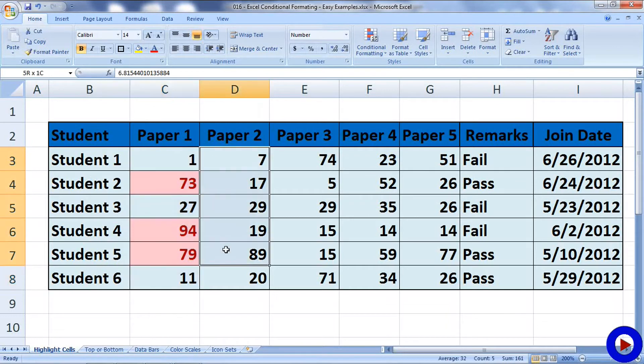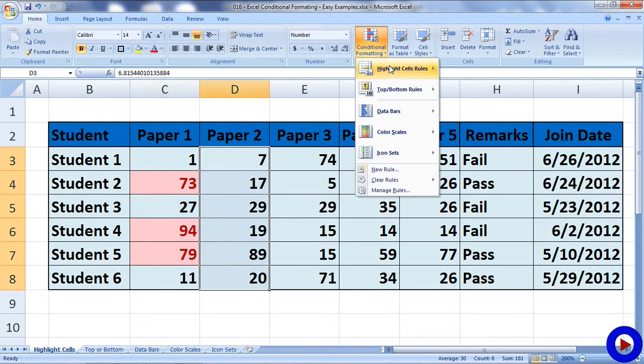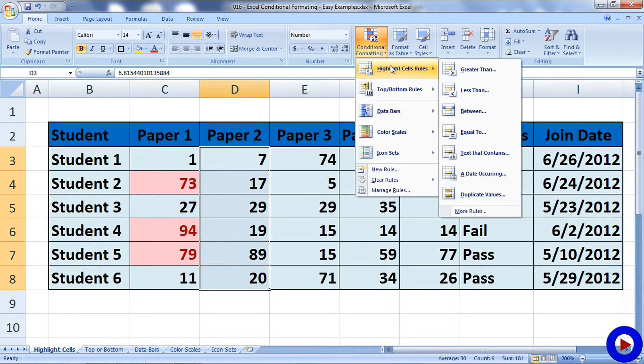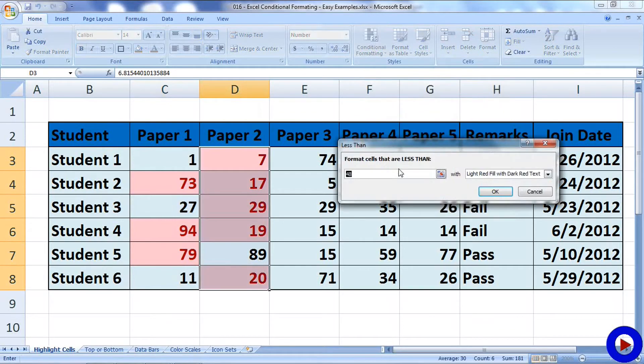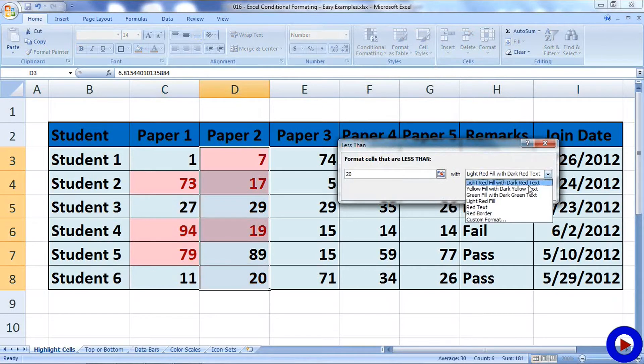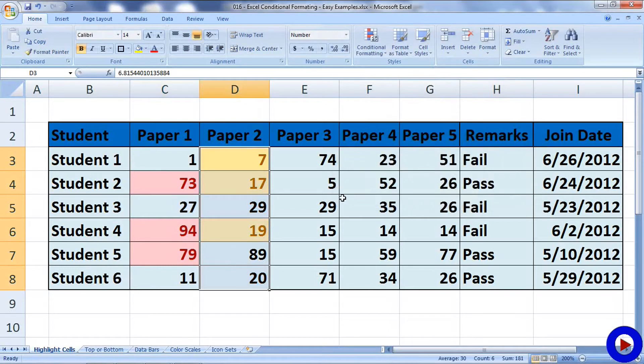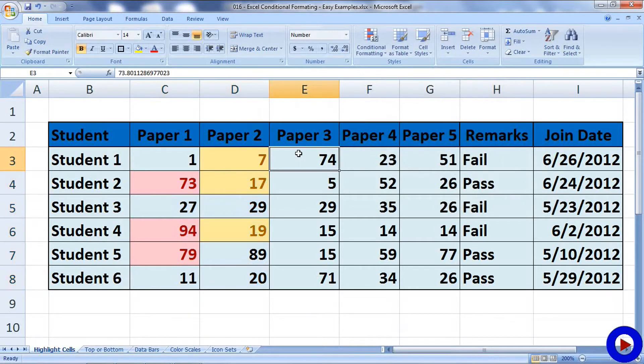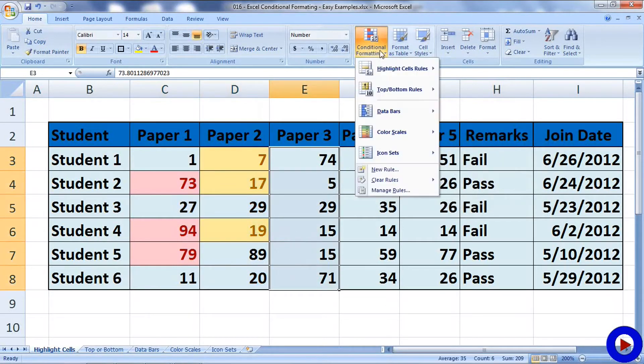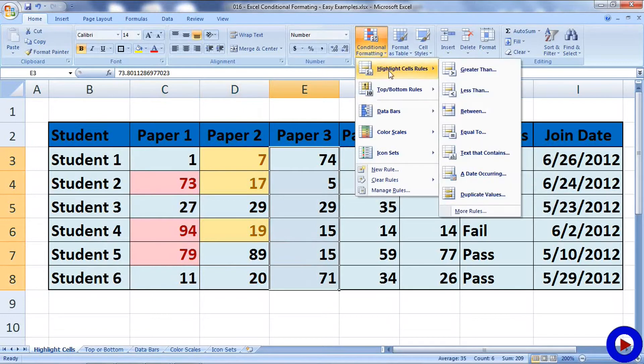Let's try other options in this section. Select data range, conditional formatting, then we'll choose Less Than rule. Let's say 20 and we'll select a different formatting.